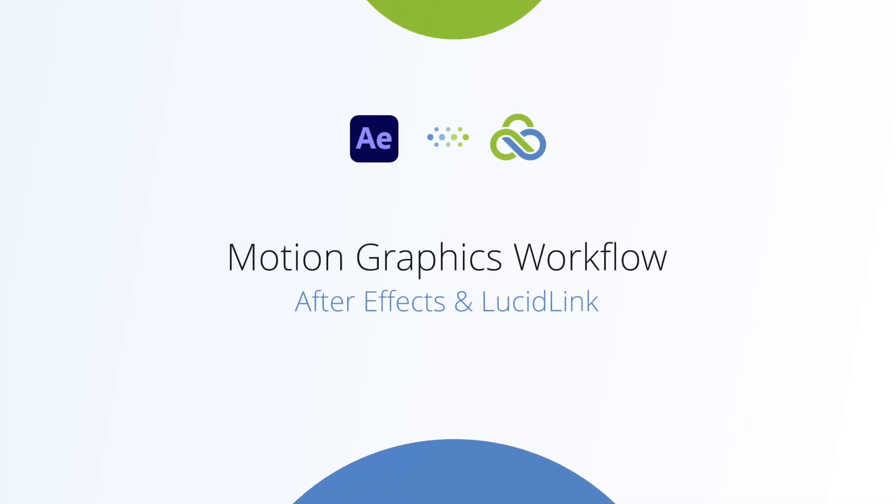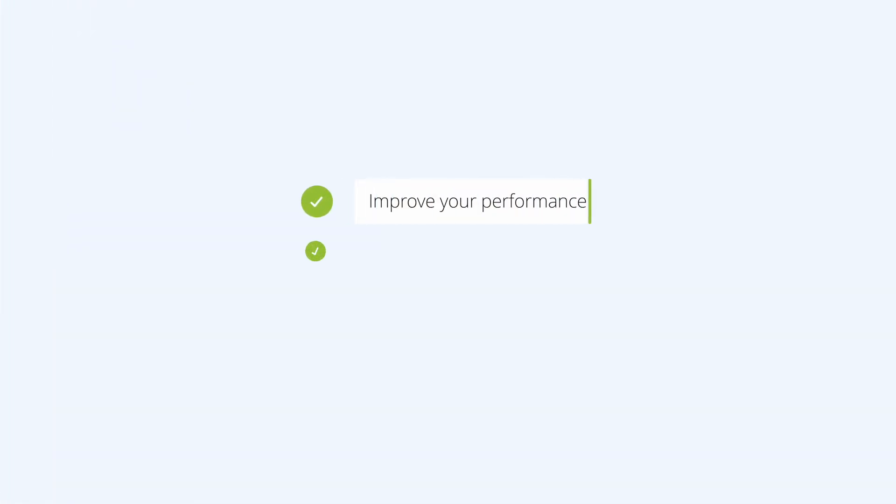Whether you're a team of 20 or an army of one, you can make your After Effects workflows faster, smarter, and more flexible with LucidLink file spaces.